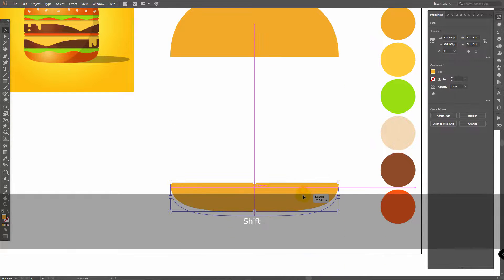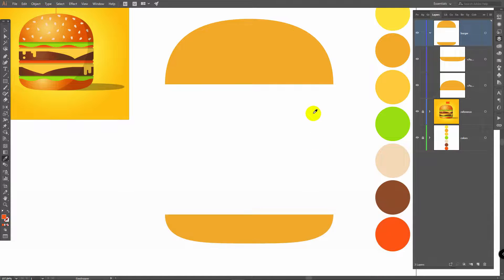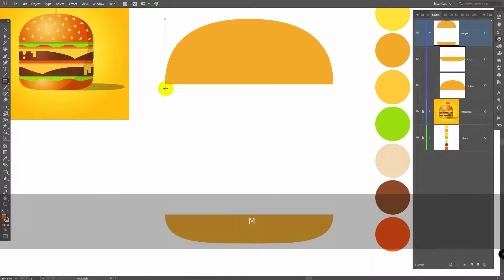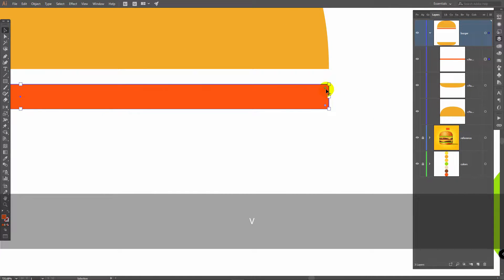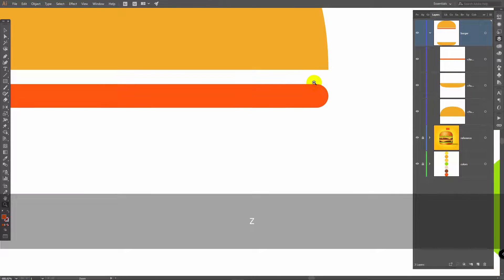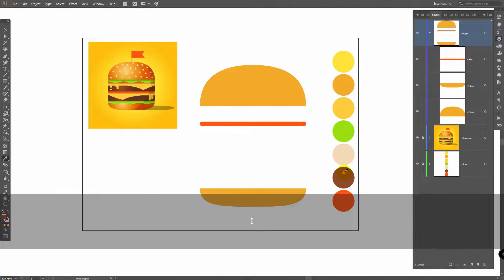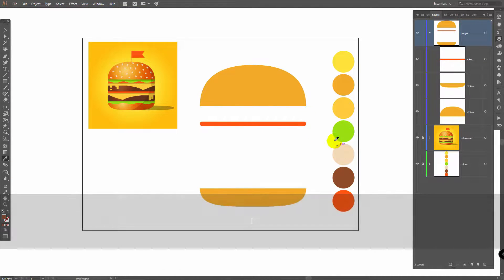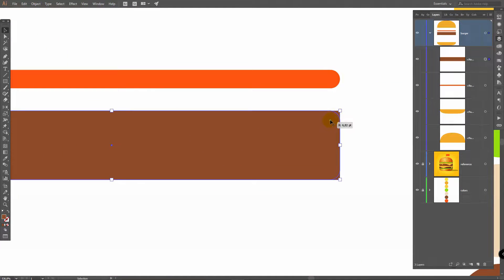Move this layer down. Press I for Eyedropper tool and pick this color. Press M for Rectangle tool and draw a rectangle like so, then round the corners again just a bit. Press I for Eyedropper tool again and pick this color. Press M for Rectangle tool, draw a rectangle, and round the corners again.